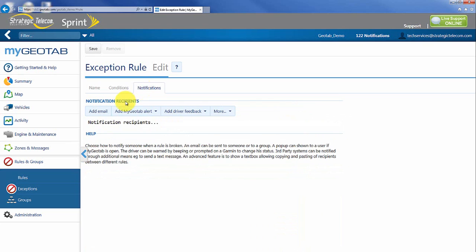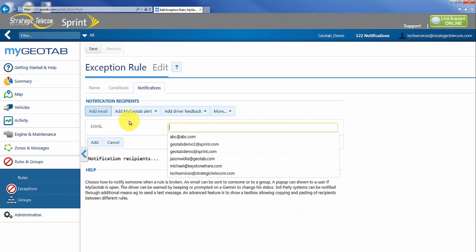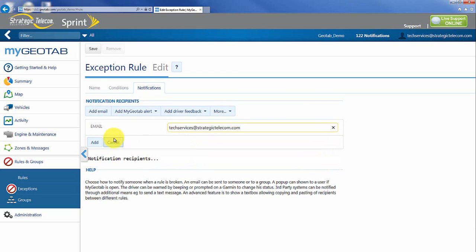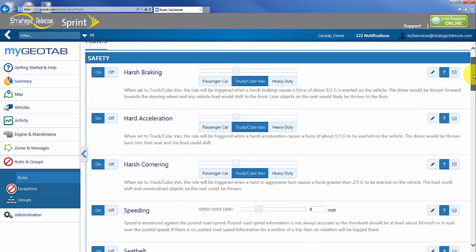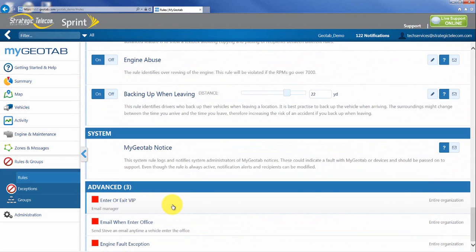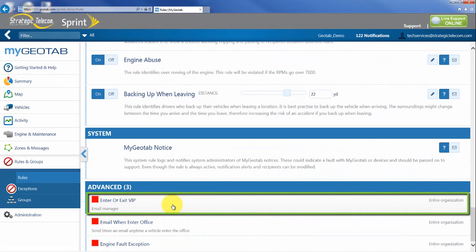Then from there I can go to notification, click add email and add anyone I want, and then I can hit save. And again if I scroll down to the bottom, now I have my enter or exit VIP or in this case we just picked customer. Might be a great way.